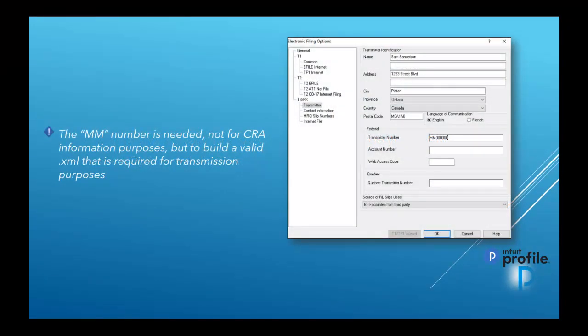Just as a special note, the MM number is needed not for CRA information purposes, but to build a valid XML file that is required for transmission purposes.